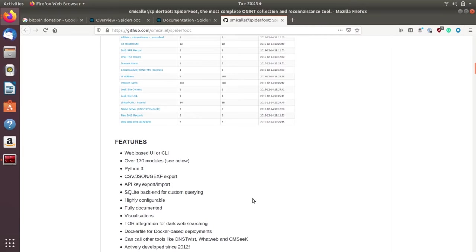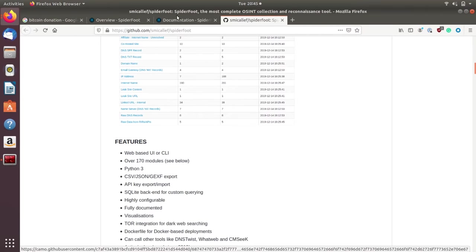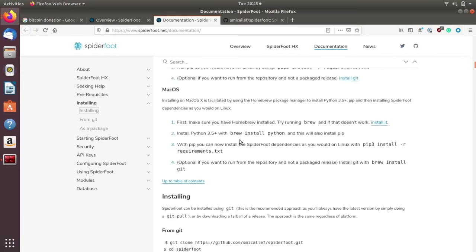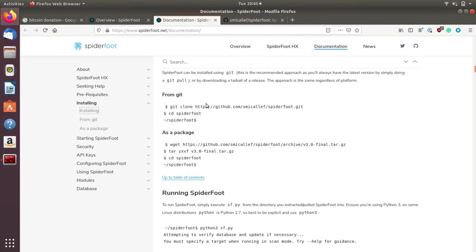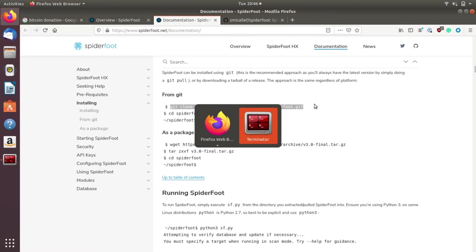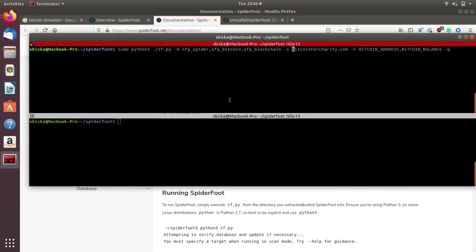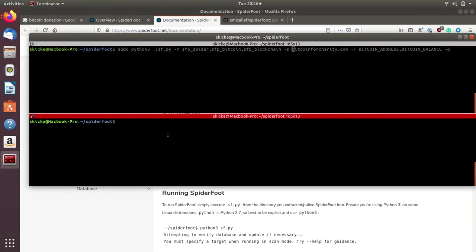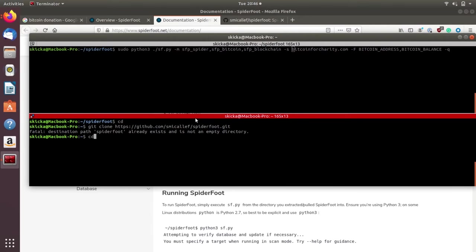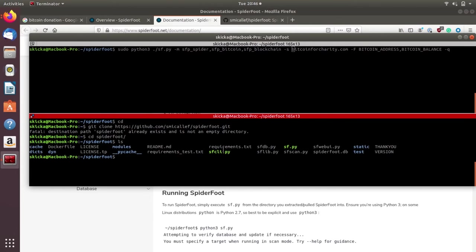Today we're going to refer to the documentation. In the documentation, we can go to the installation. The installation suggests that we just need to git clone SpiderFoot. If you want to follow along, in a terminal window I am already in SpiderFoot, but I'll cd back into my directory. We're going to do git clone SpiderFoot. As you can see, it already exists. We'll cd into SpiderFoot.